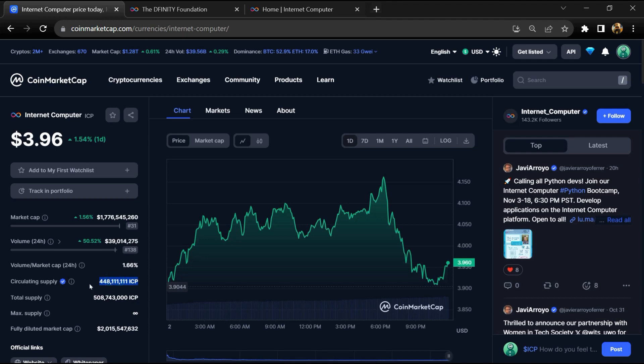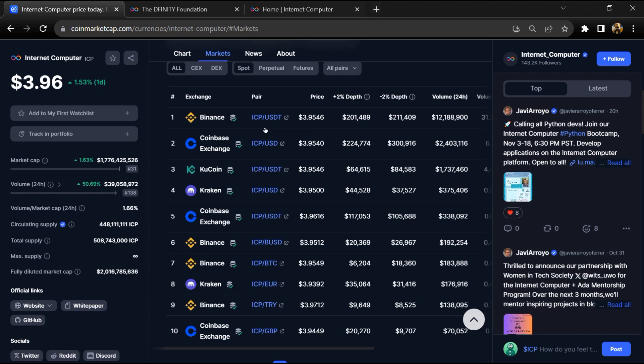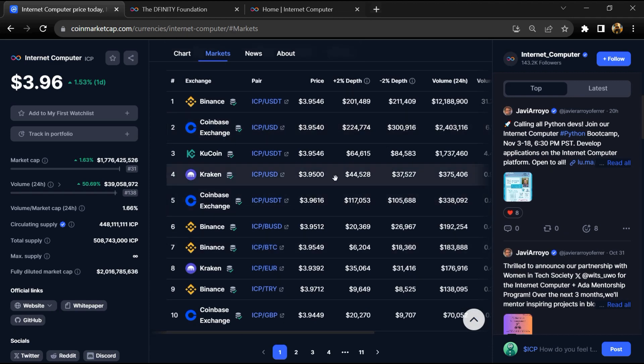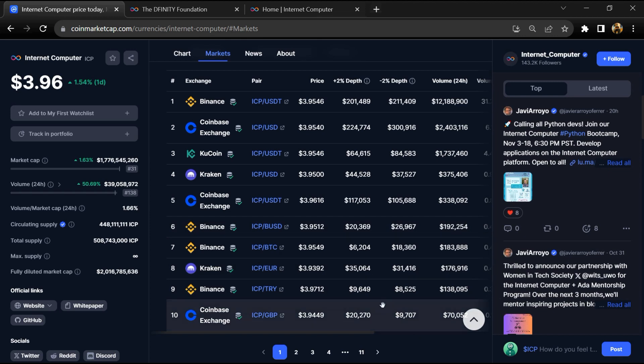ICP token is listed on popular exchanges like Binance, Coinbase, KuCoin, Kraken, and other popular exchanges.